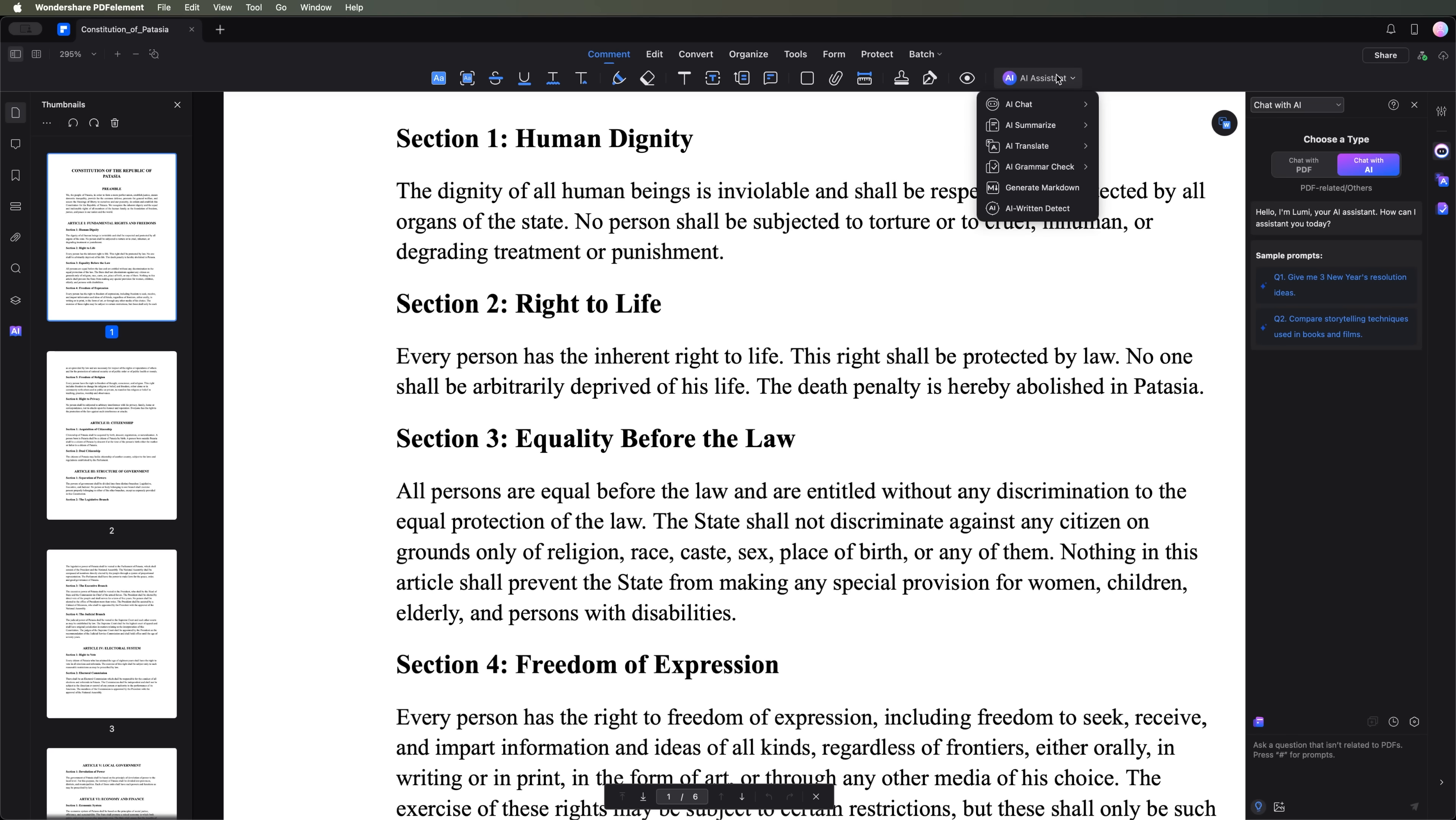You can also summarize multiple PDFs at once, which is a great way to speed up your workflow. Additionally, there's a built-in Word translator and PDF translator.